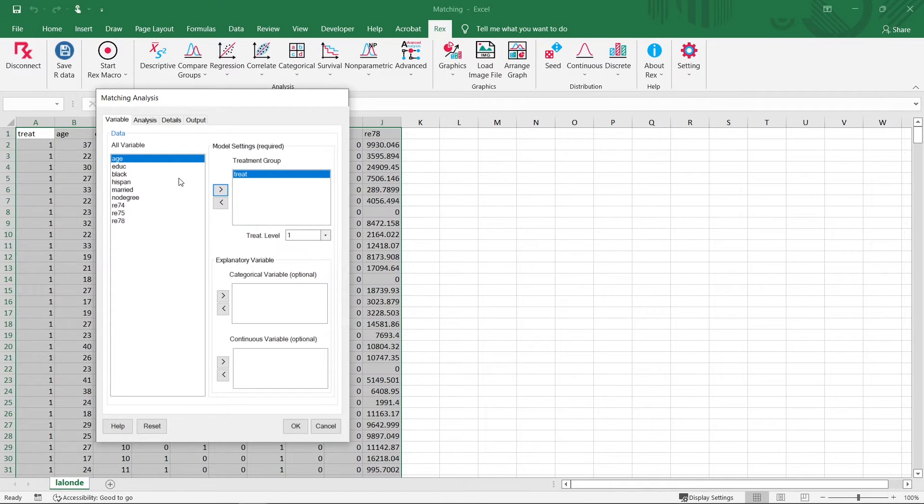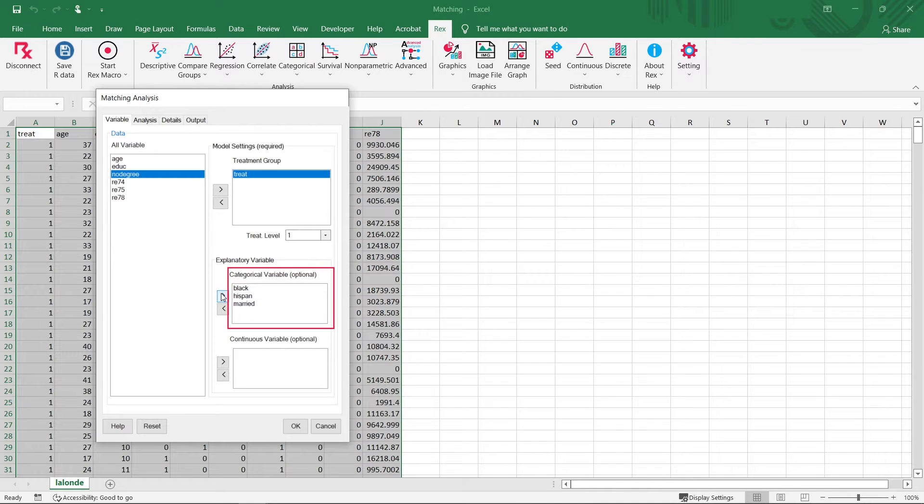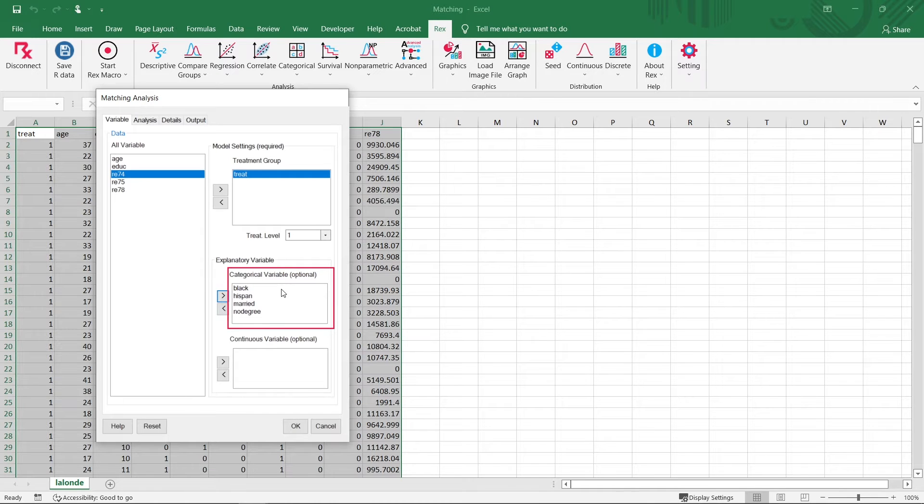Next, we will select the variables that indicate whether or not the individual was Black, Hispanic, married, and whether or not they graduated high school, as our categorical explanatory variables.